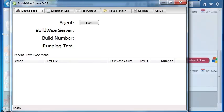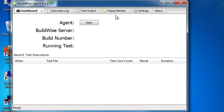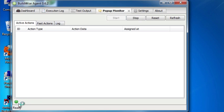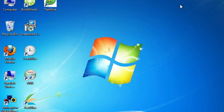After you start BuildWise Agent, make sure the pop-up monitor is started, which indicates it with a green button on the left corner. Then you can just minimize it and let it run in the background.